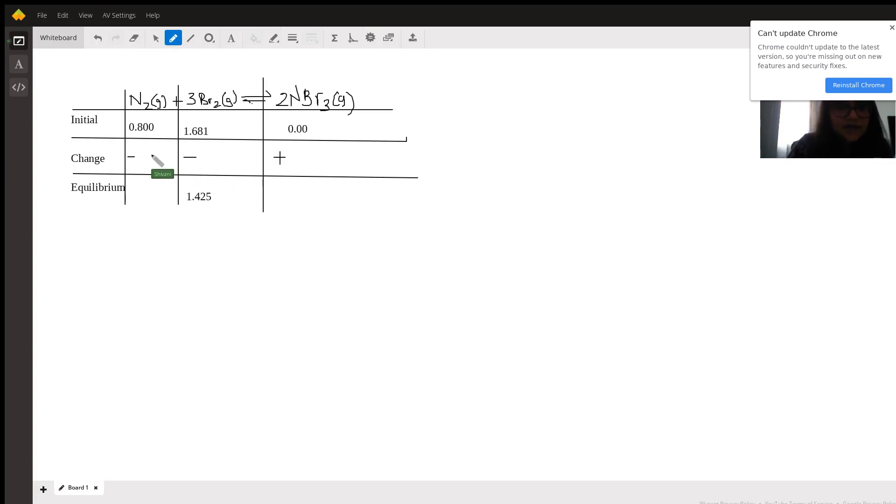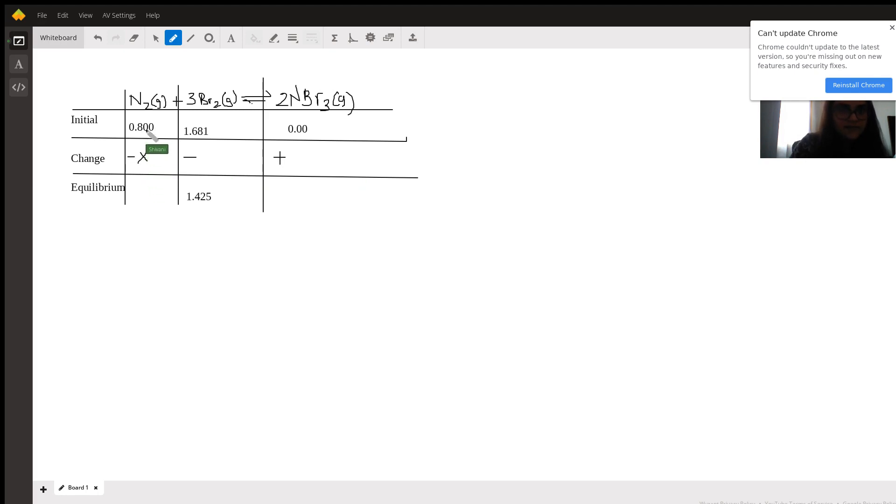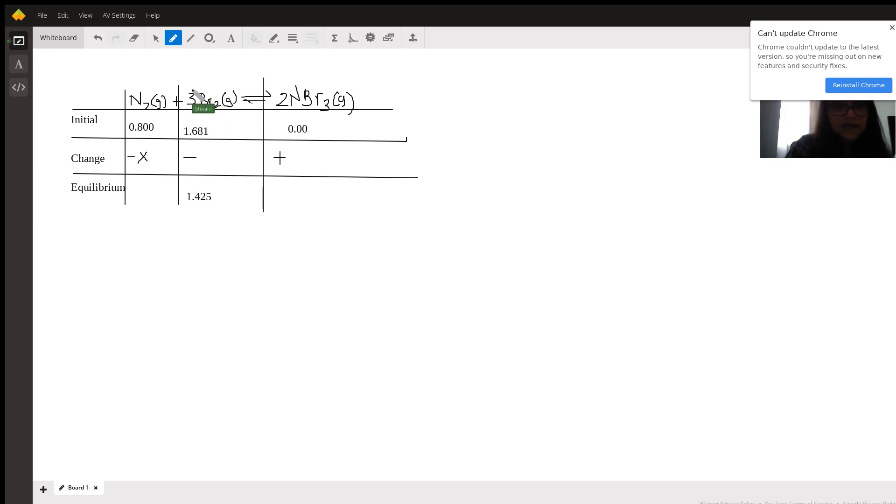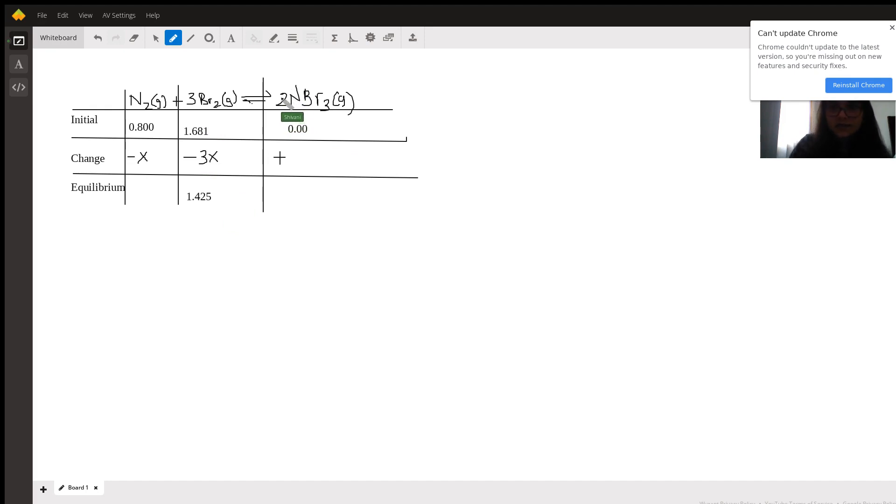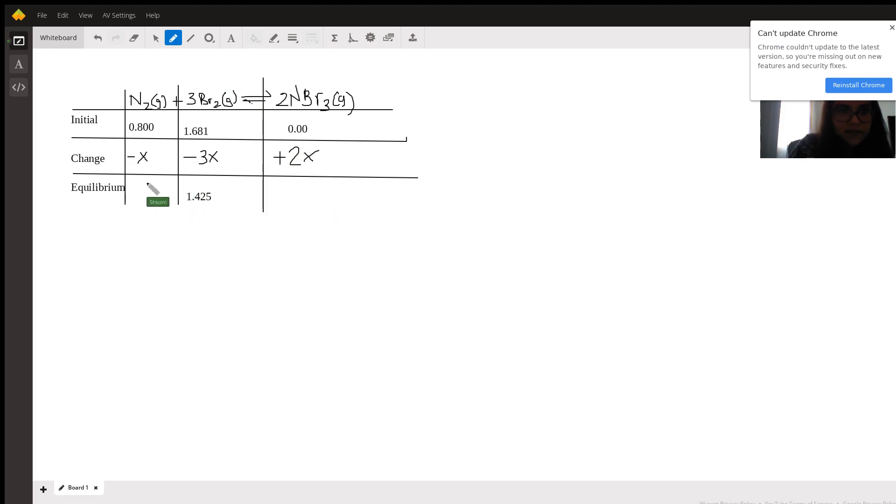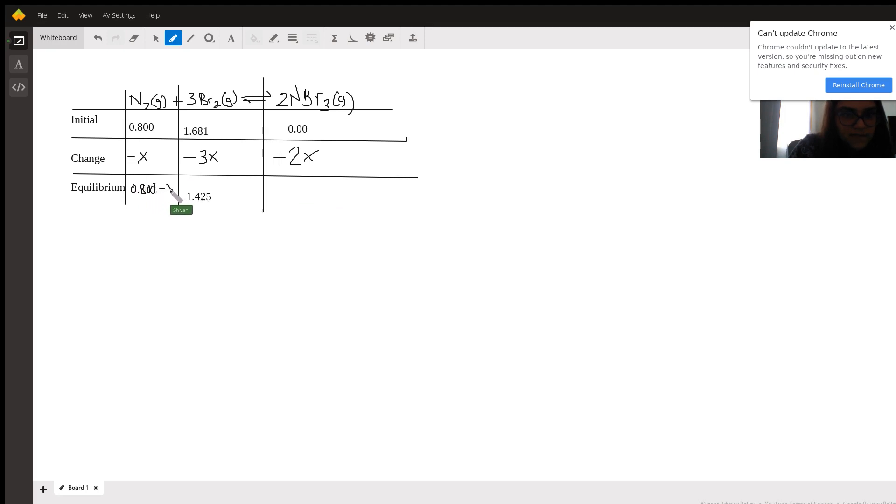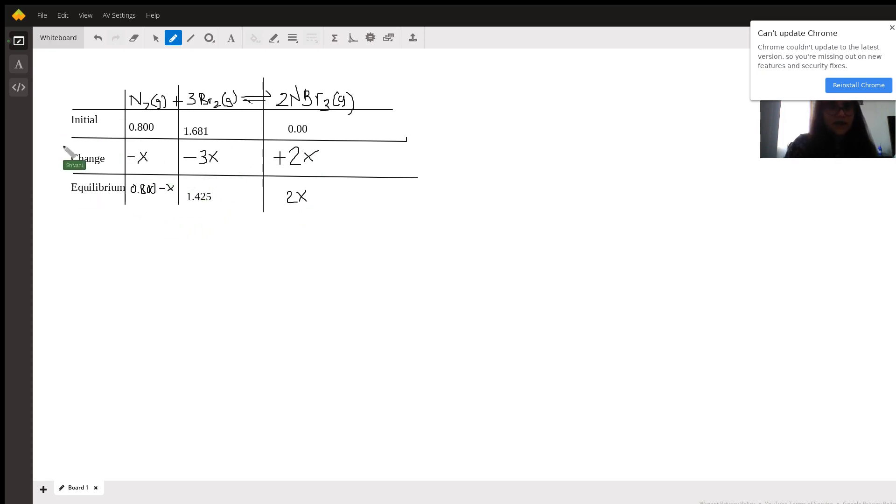So now we can start to fill out the rest of the table. Let's call the change to be x. So it's going to be minus x for N2. Now the change for the Br2, since it has a coefficient of 3 in the equation, it's going to be minus 3x. And since the coefficient on NBr3 is 2, the change is going to be plus 2x. And our final equilibrium value can be determined using simple algebra. For the N2, it's going to be 0.800 minus x. And for the NBr3, it's going to be 2x.